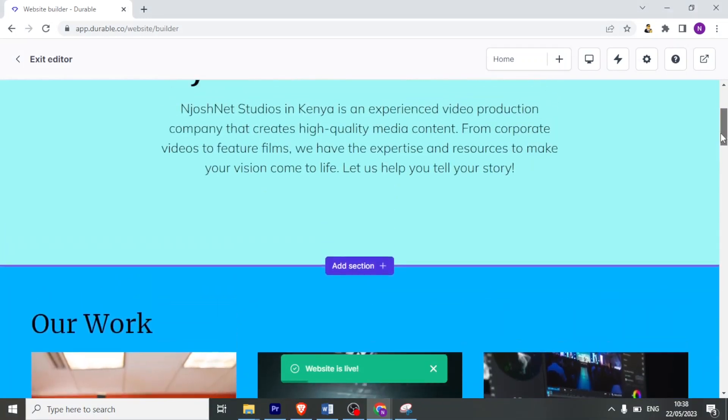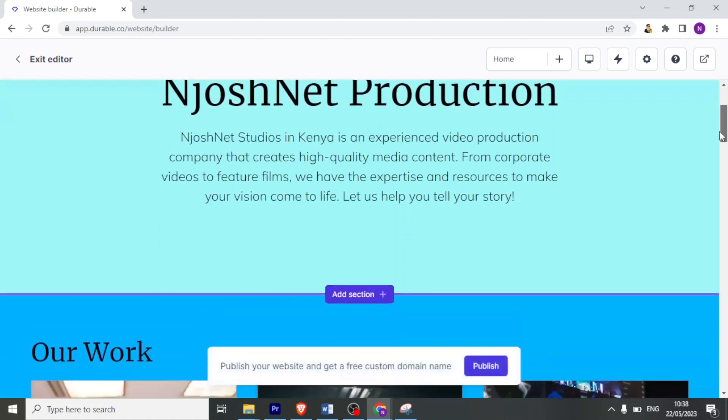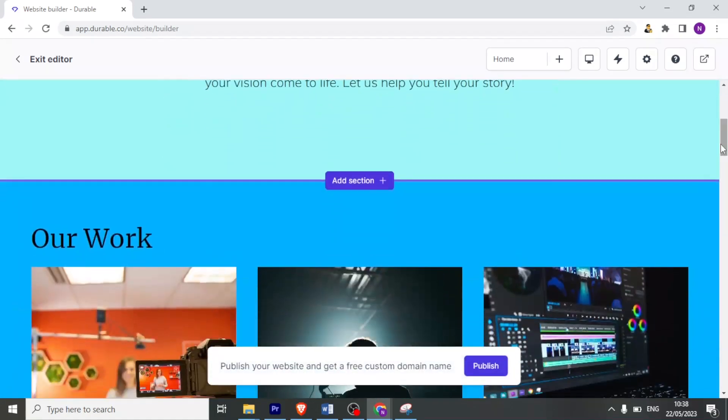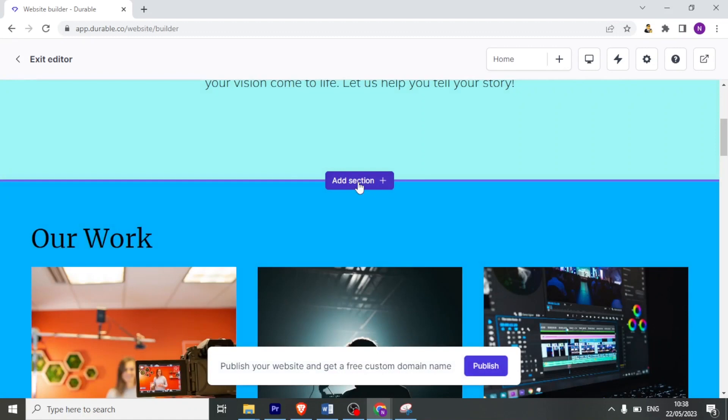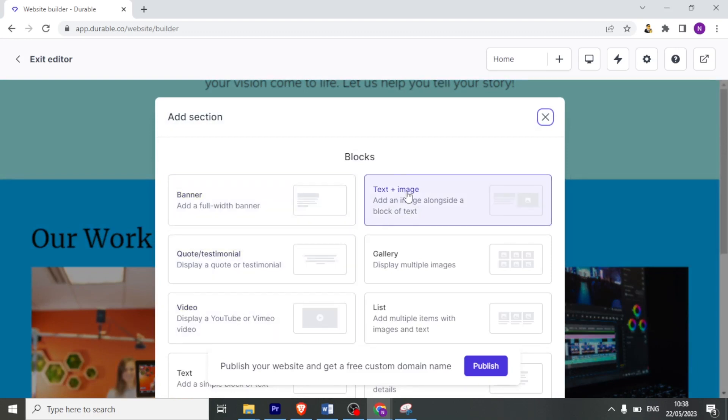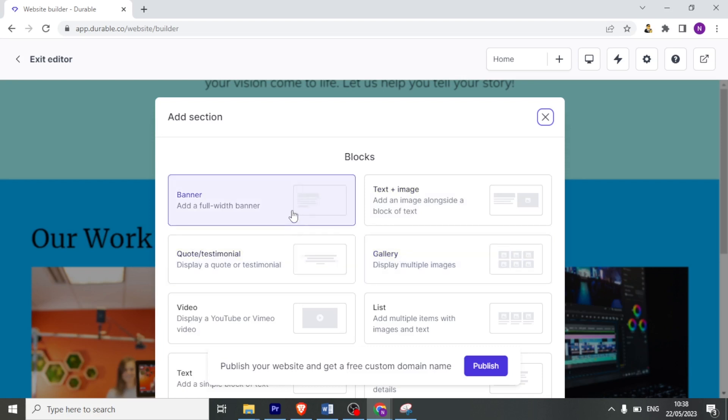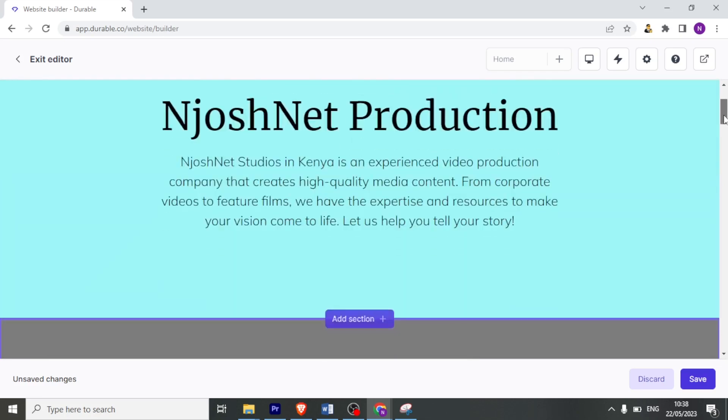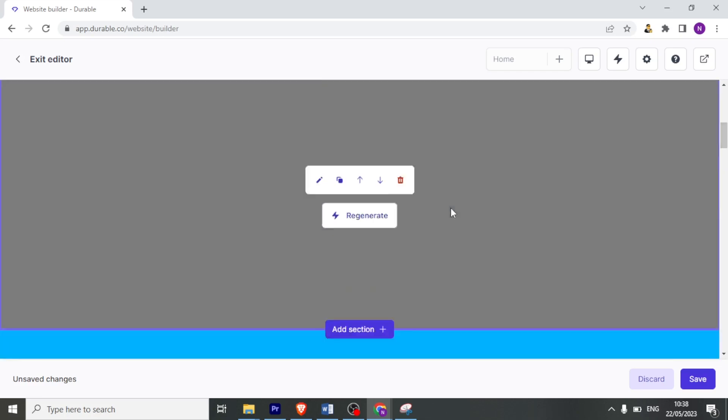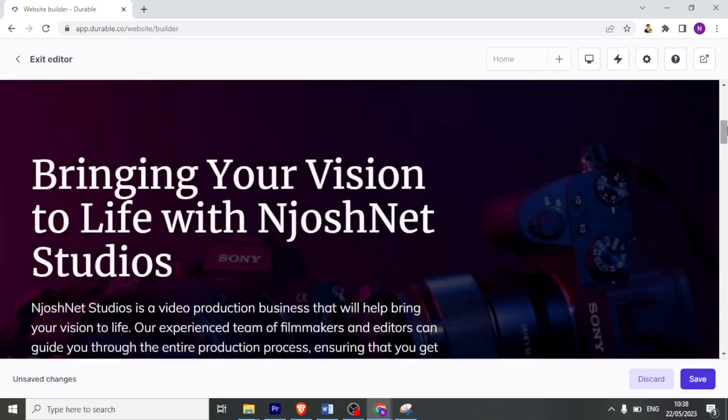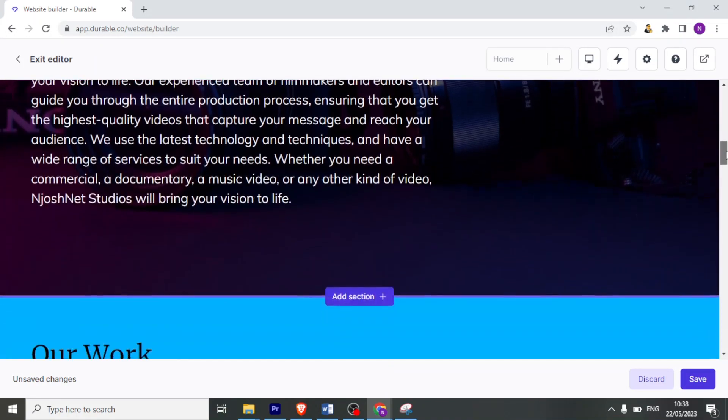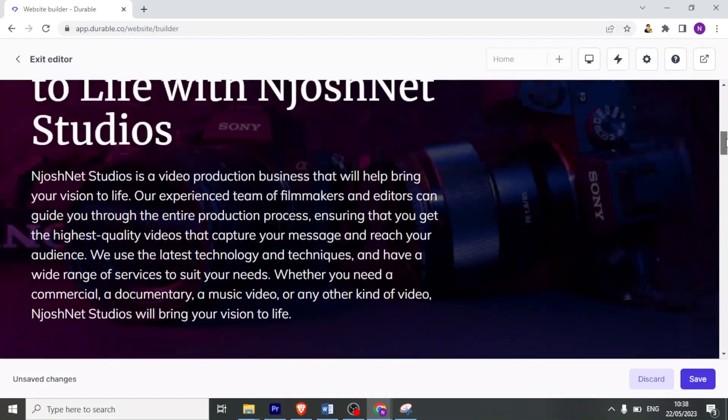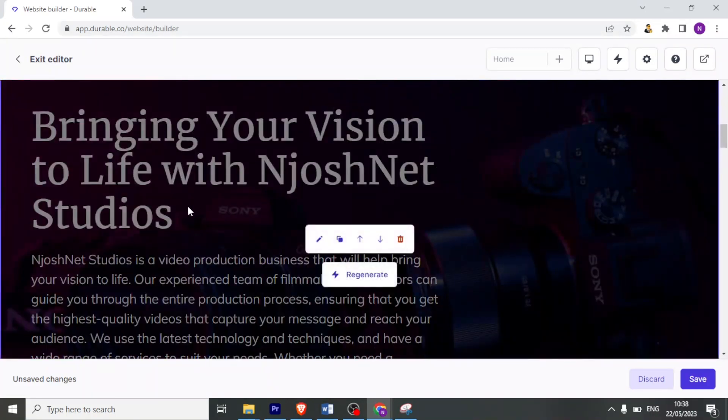So you now notice our background has changed for that site. So again, I can also add sections. Maybe I want to add a section here above our work. I'll simply click on add section. And then I can decide what I want to add. Is it a banner? Is it a video? Is it a text? Is it a text and image? Is it a gallery? Is it a list? So if it's a banner, I click on that. Add. And it's already added. Here it's generating. So now I can edit that banner. So you see the banner just doesn't come in empty. It comes with details.